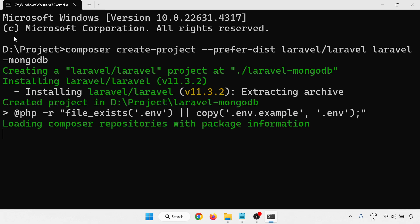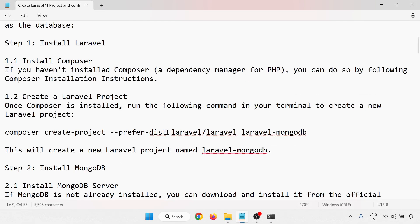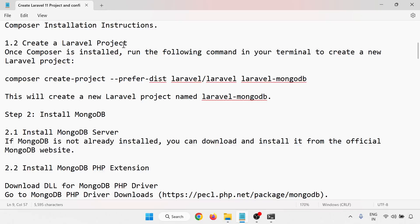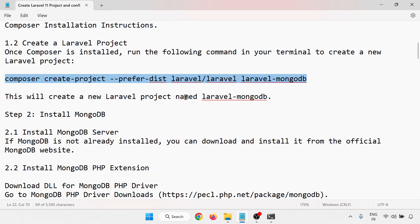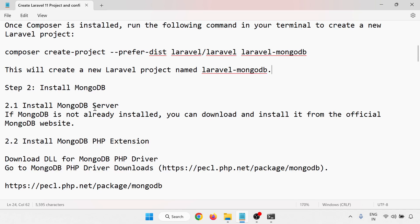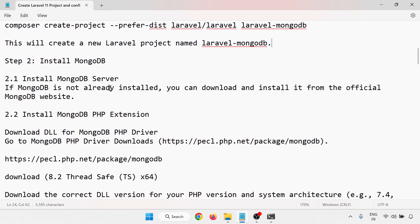Laravel 11.3.2 is now being installed. While that installs, we'll go through the documentation. Step one is to create a Laravel project — we've done that. This will create a new Laravel project named laravel-mongodb. Step two is to install MongoDB.